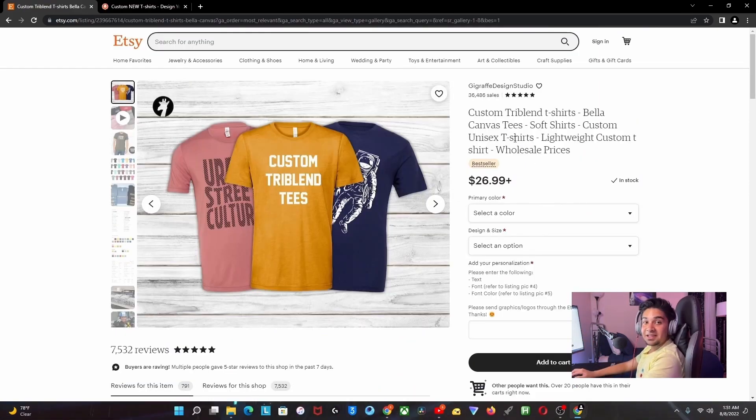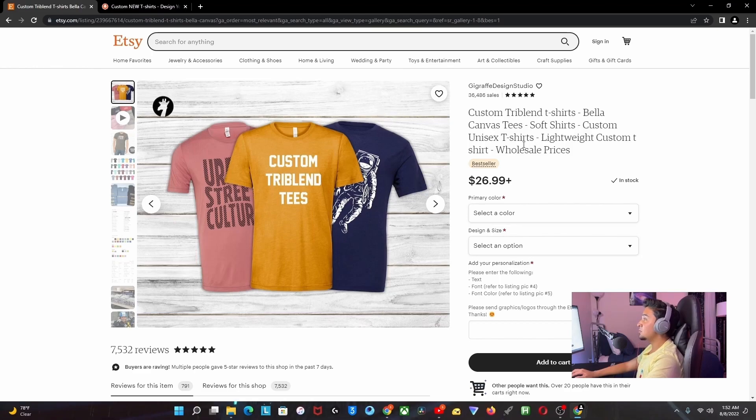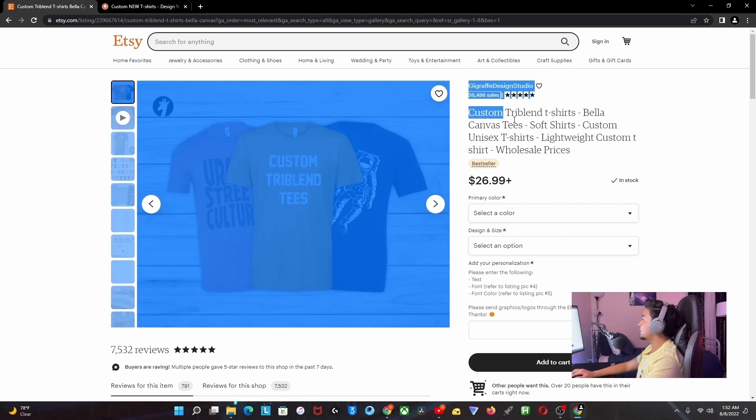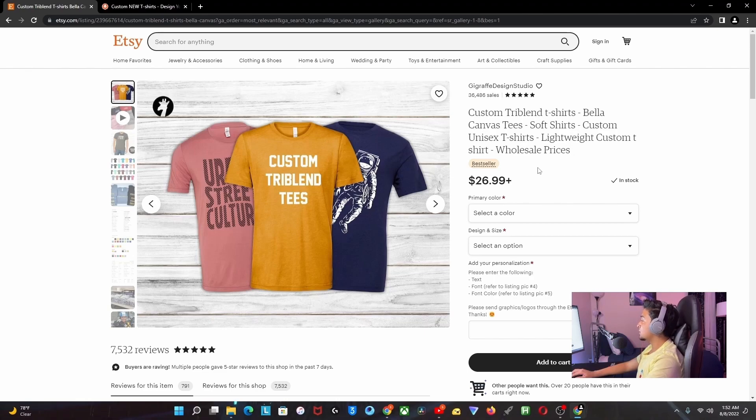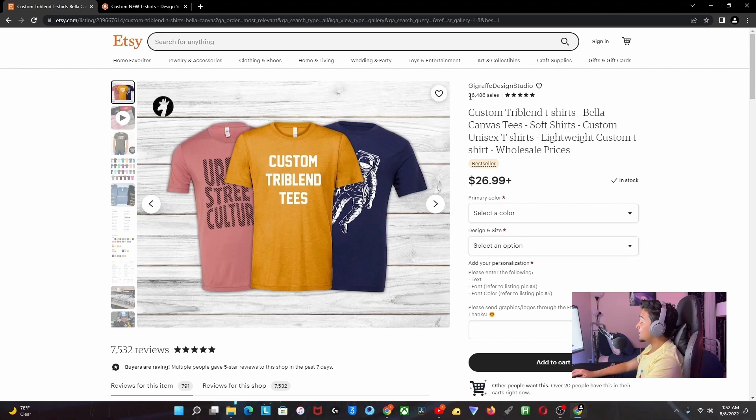Check this out - I found this really cool listing on Etsy.com. It's a custom t-shirt that they're selling for around $27 each, and you can see that it has more than 36,000 sales.